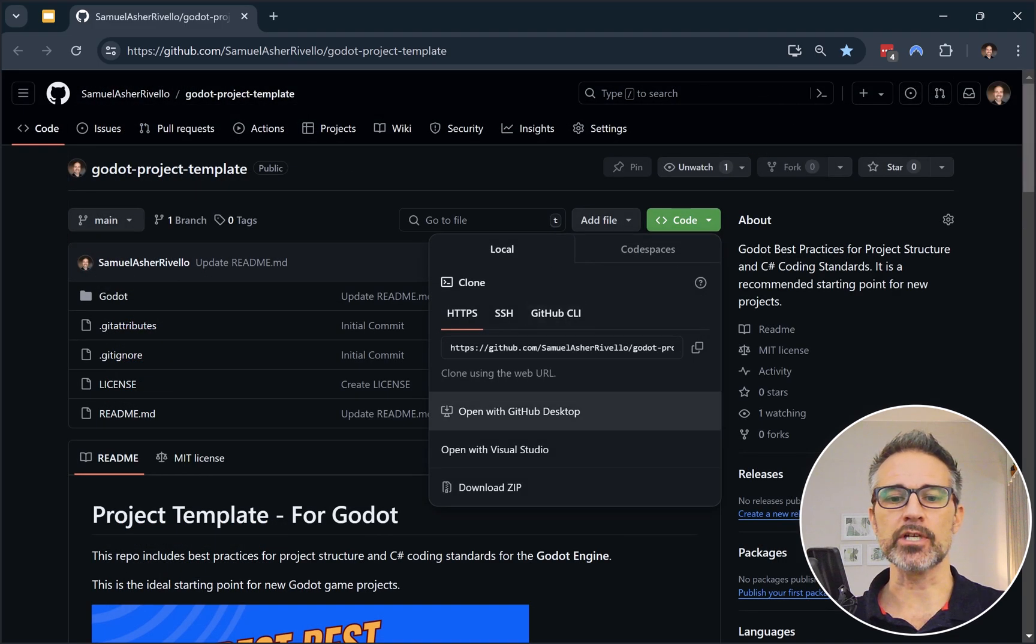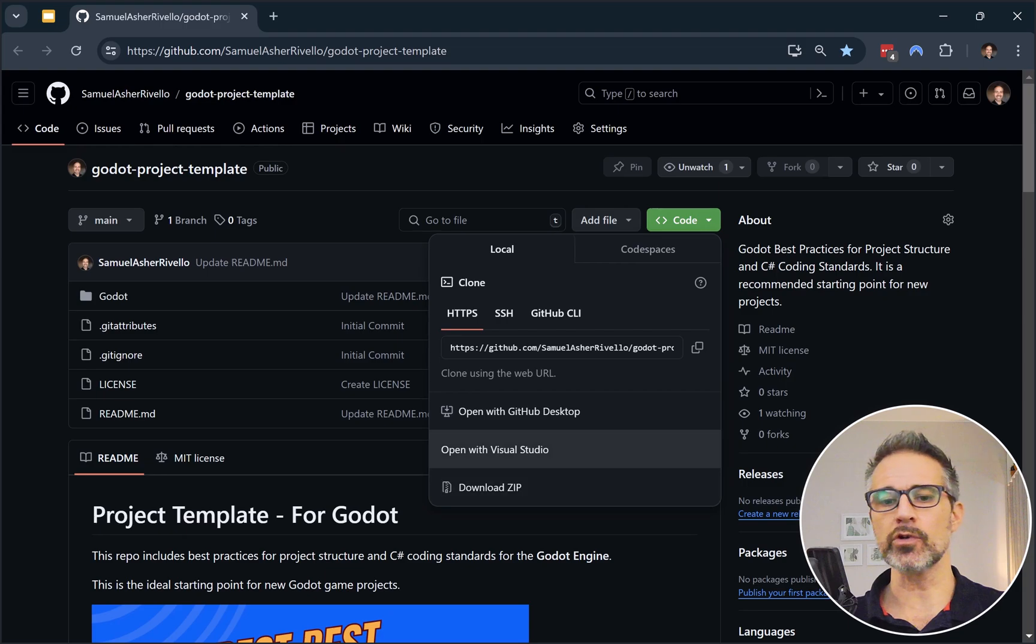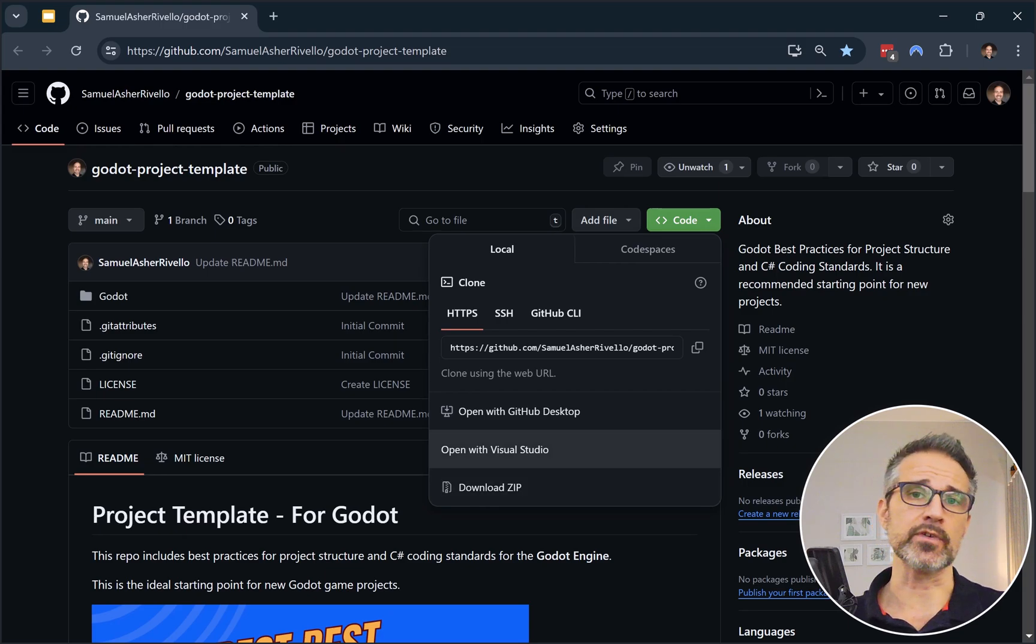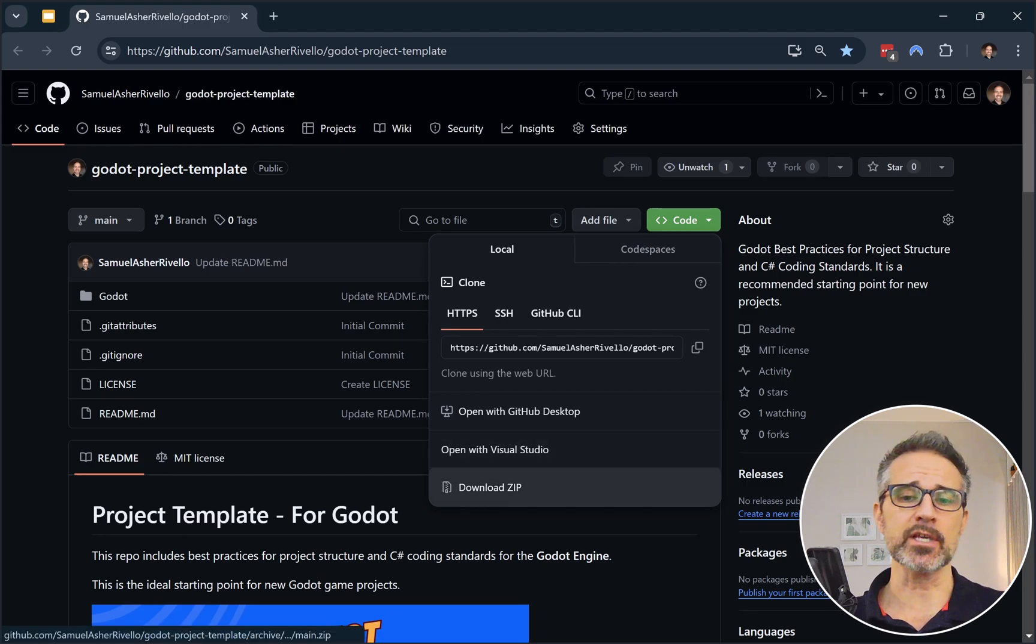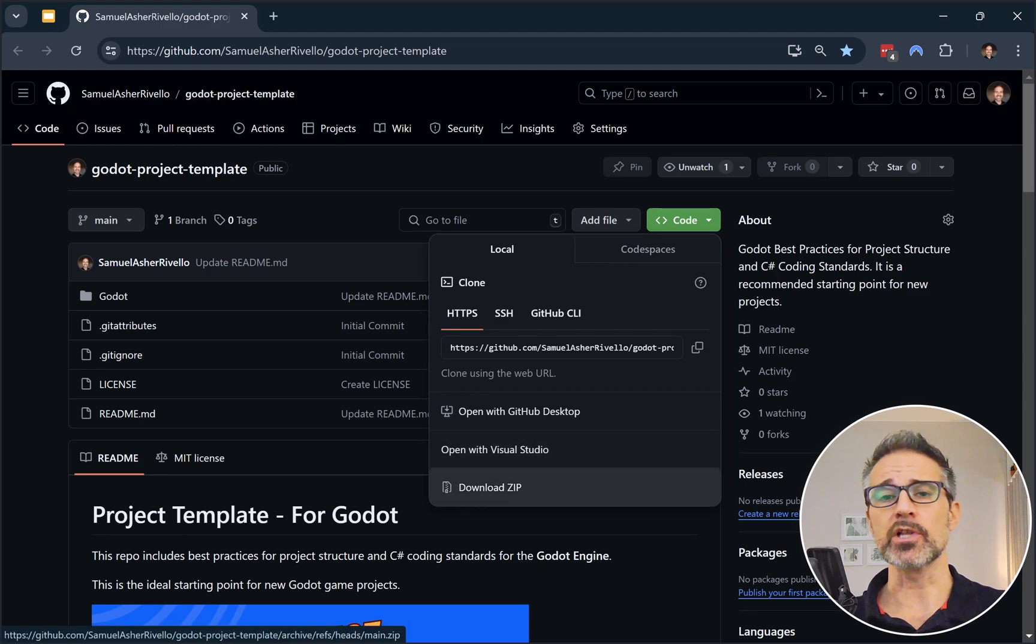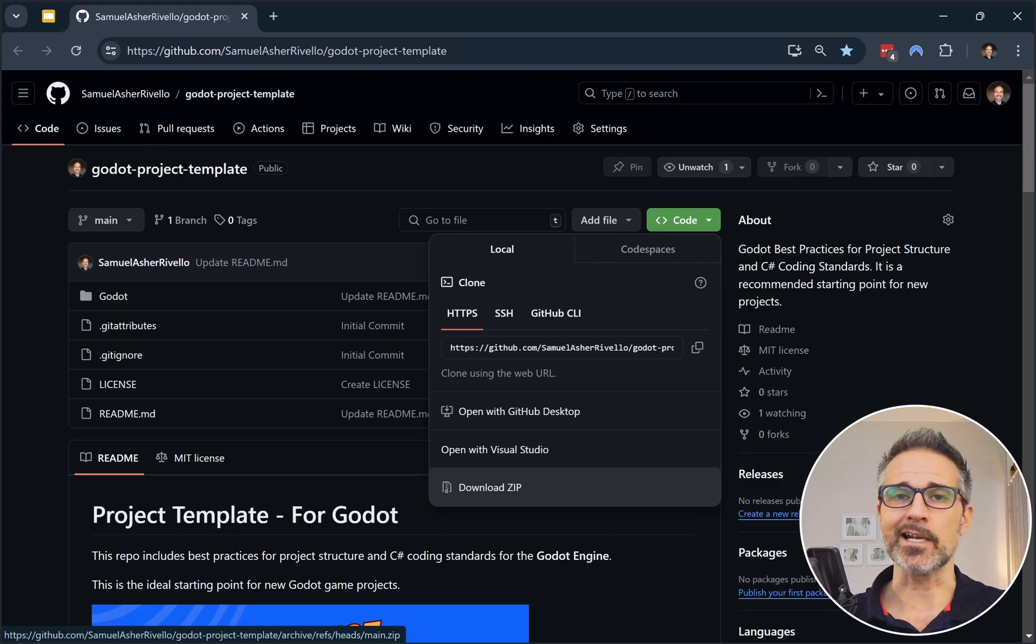So a great place to kick off would be to clone this repo. So up here, we could either do cloning, we could open up directly with Visual Studio, or we could download the zip as well. So let's just pretend I've done that. I've already got it downloaded and ready, and we're going to open it up in Godot.